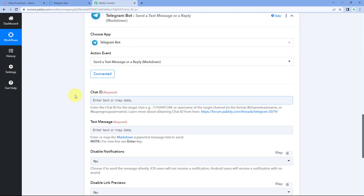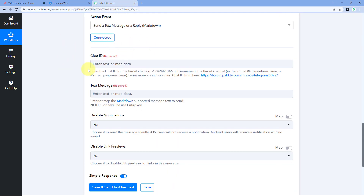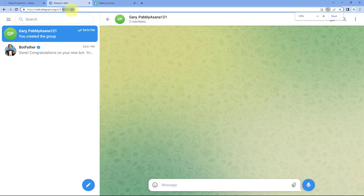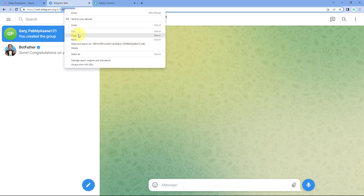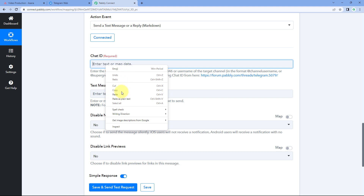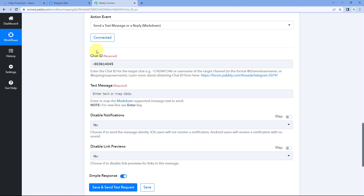Back in Pabbly Connect, the first thing it asks is the Chat ID — what is the chat ID of the group or channel we want to send the message to. To get the chat ID, open the Telegram group in the browser. In the URL, after the hash symbol, you will see a minus sign followed by a number. This is the Telegram chat ID for this particular group. Copy it and paste it in Pabbly Connect.